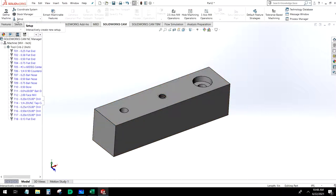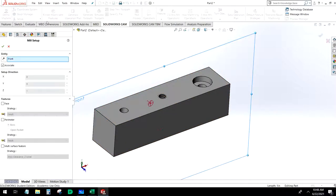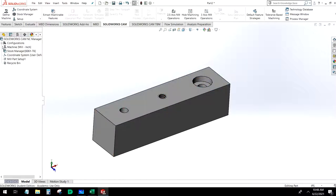We're going to choose Setup. This depends on how we want to orient our part in the vise, and essentially what this does is tell CamWorks which features to mill. We want to drill these holes, so we're going to select the surface that is perpendicular to those holes, then select OK.